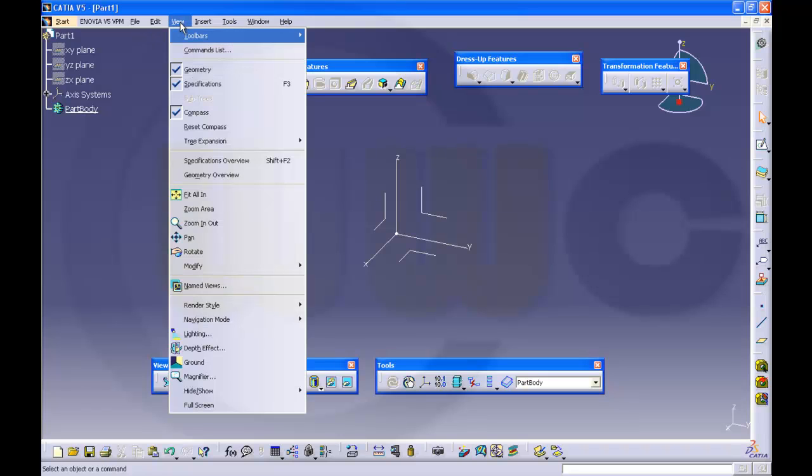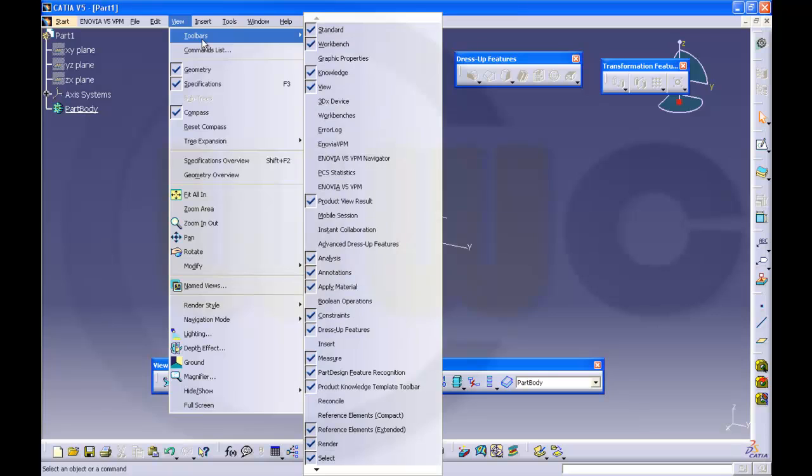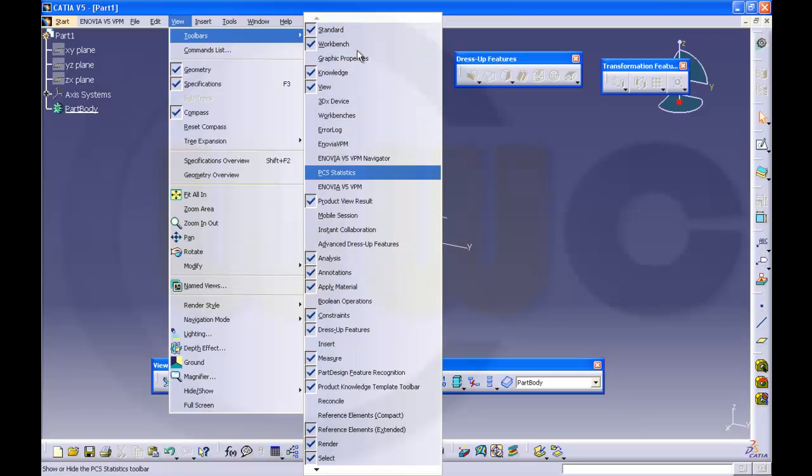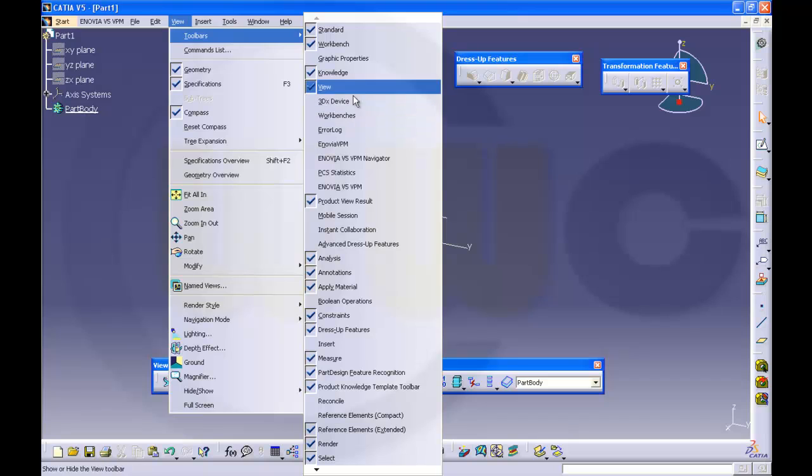Check which of the toolbars should be activated. If it's activated, you can deactivate it and activate it again, and maybe it will show up.